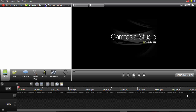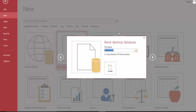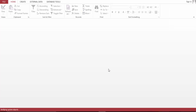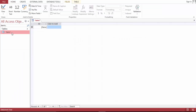Hello people, this is Dennis here and today we are going to design an event management database. So let's get started — it's just a simple database.